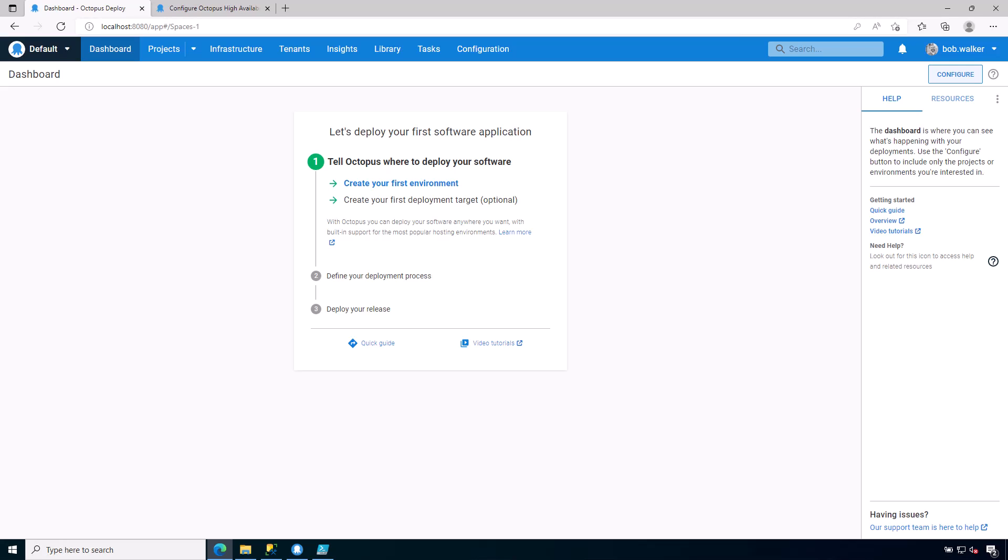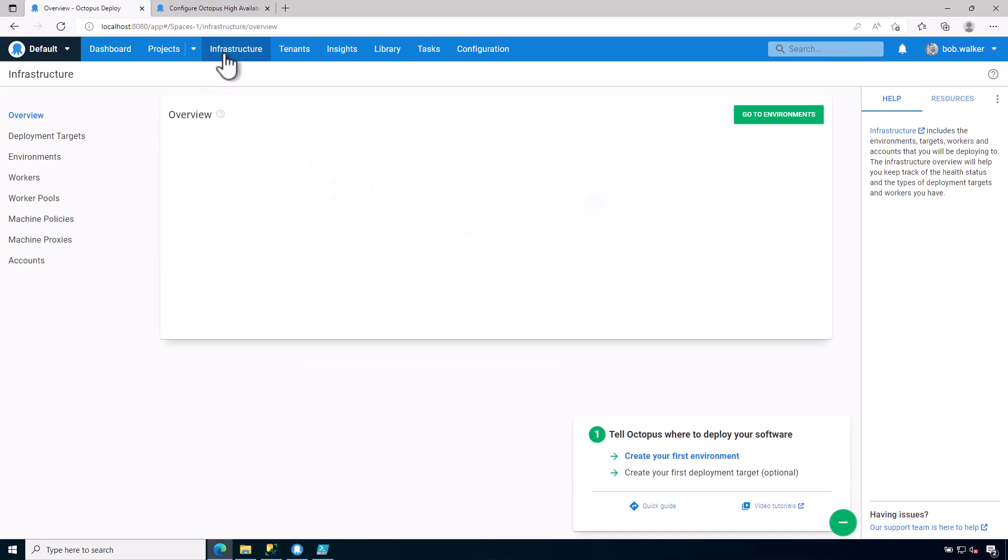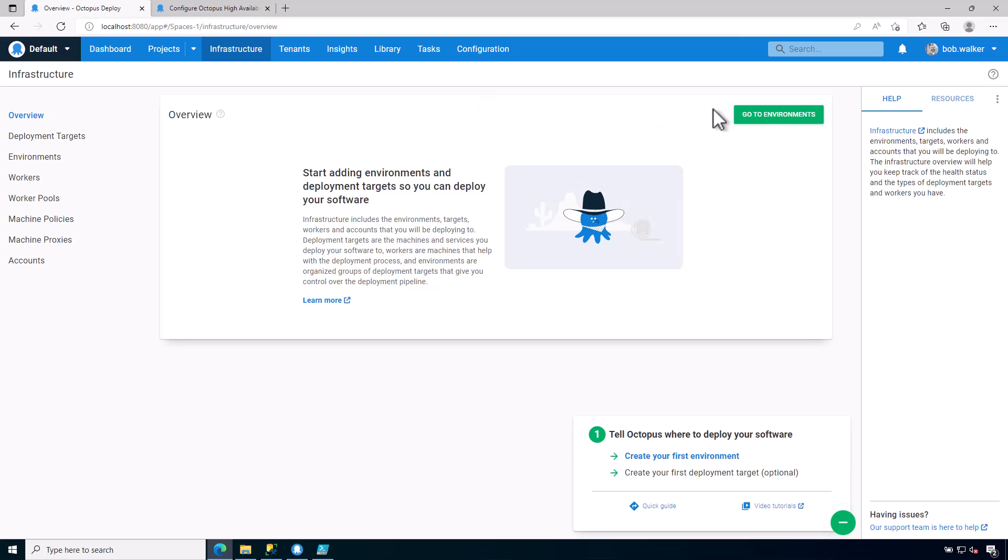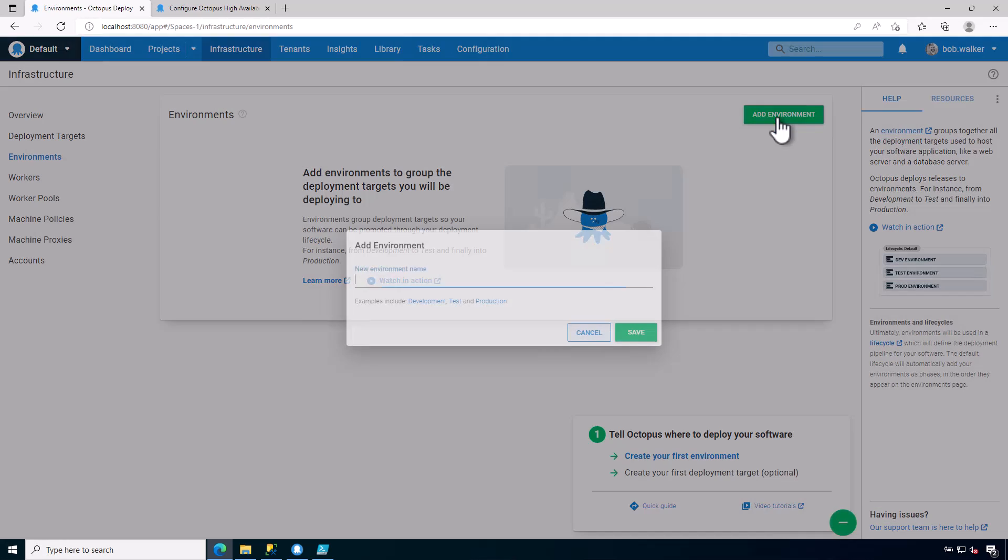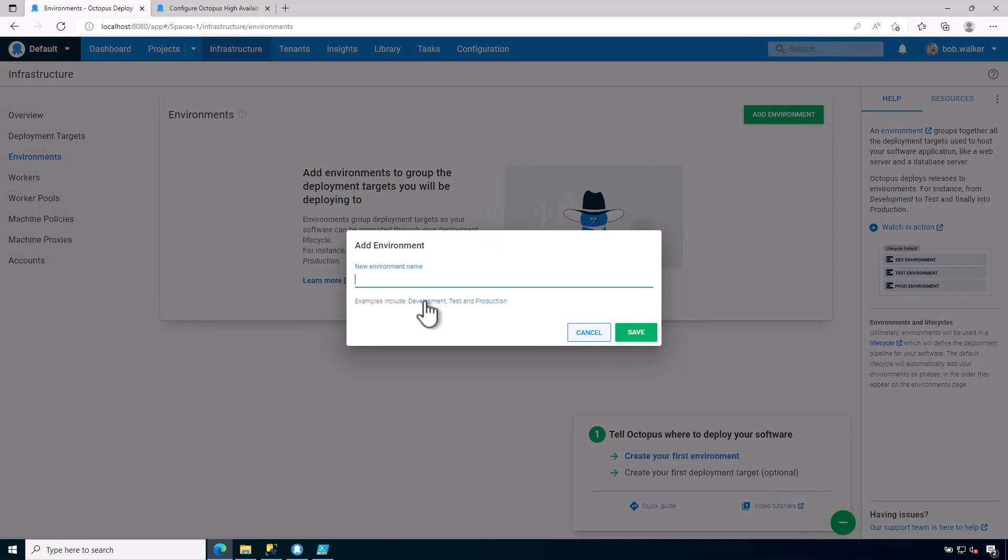So we do want to do a little bit of configuration because what we're going to be doing in this training module is we're going to be installing a tentacle for the first time. So let's go ahead and let's do a couple of things. We want to go to environments and I want to add an environment and I just want to add development.